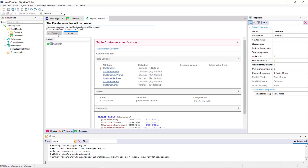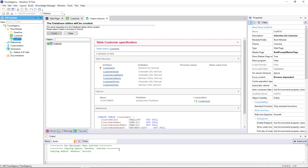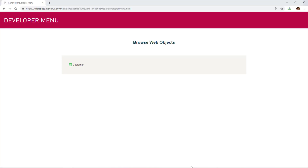Next, GeneXus generates other programs, that is to say, all the necessary lines of code in the selected programming language, so that our application does what we want, which in this case is to enter customer details. Also, we're informed if the result was successful, or if there were any errors or warnings. Here we can see the application running. The default browser opens a web page, and here is a link labeled Customer to run the transaction that we've created.